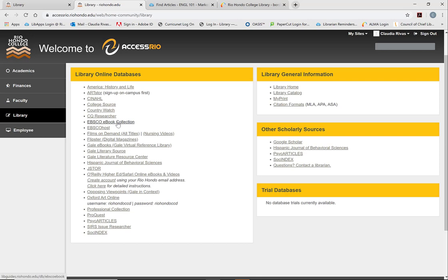You can click on these links and they will take you directly to the databases with the eBooks. And that will give you access to the eBooks from off campus.